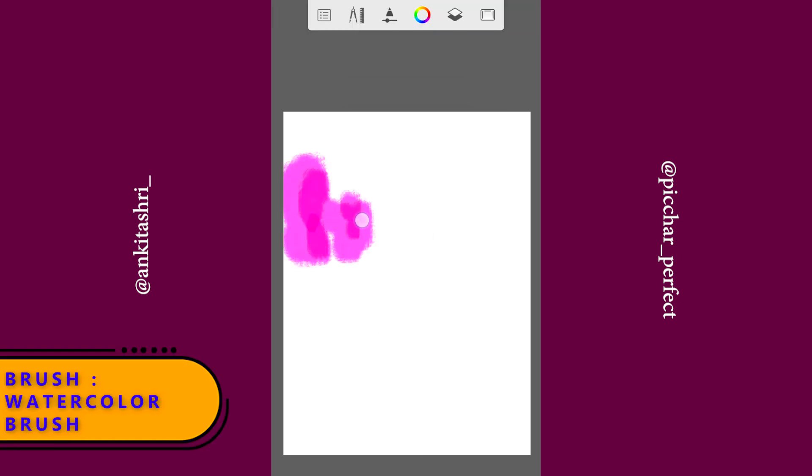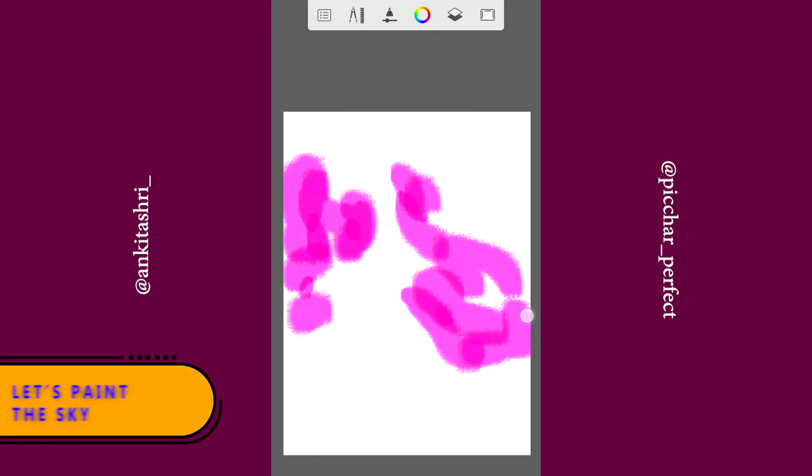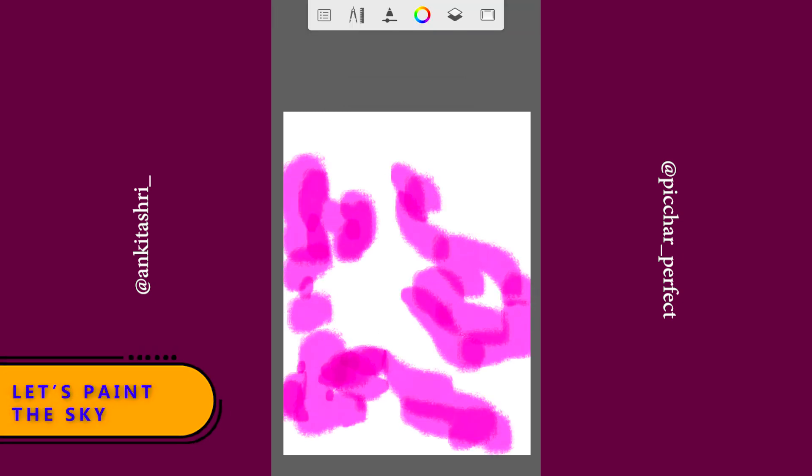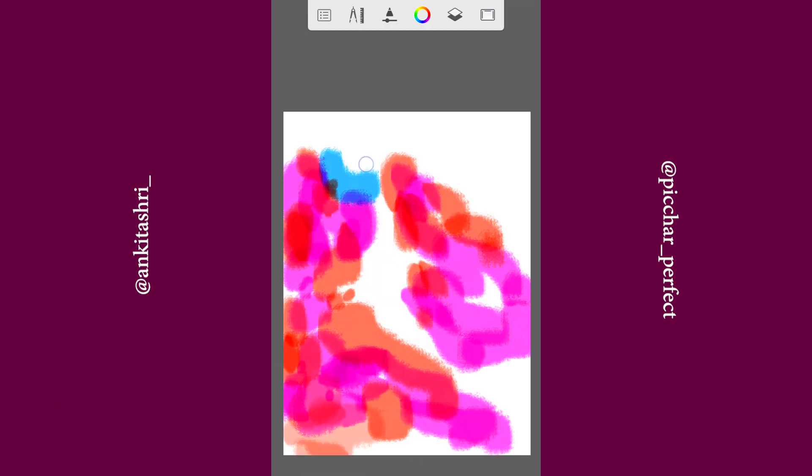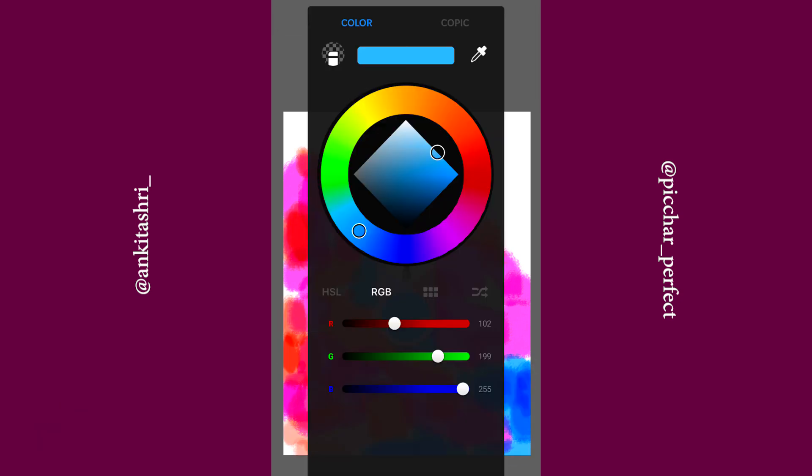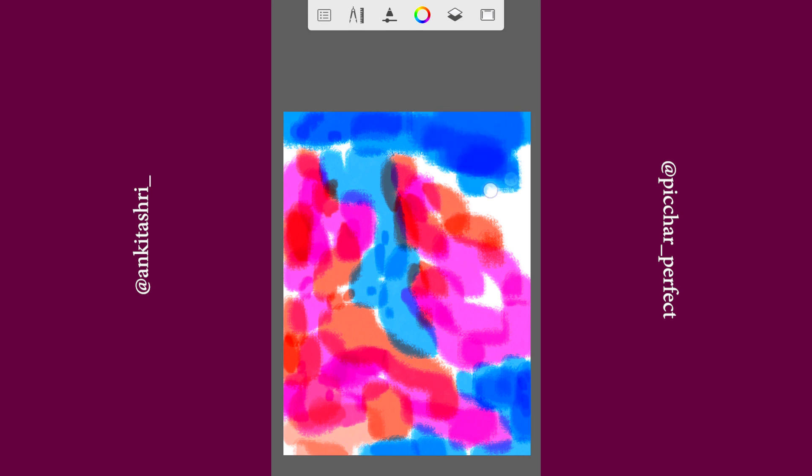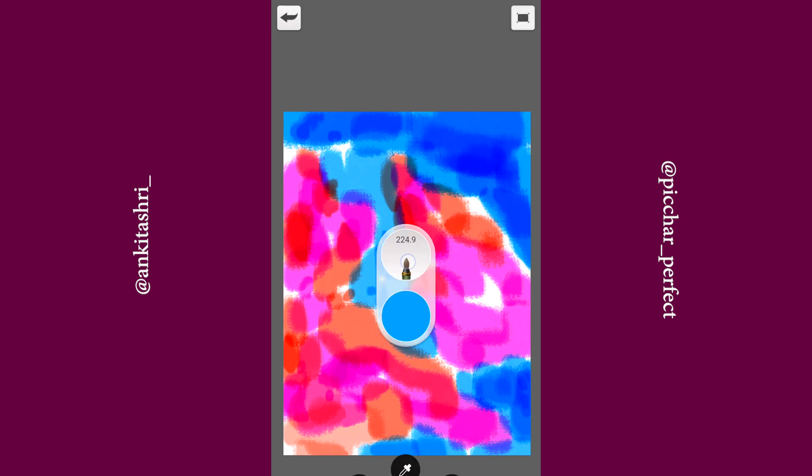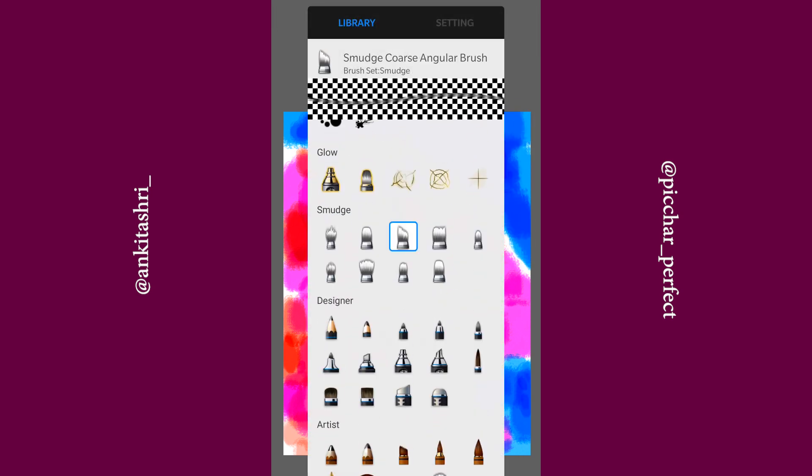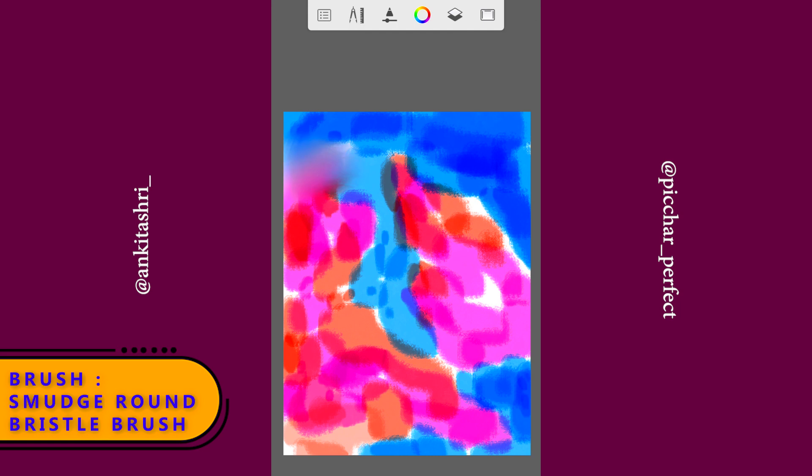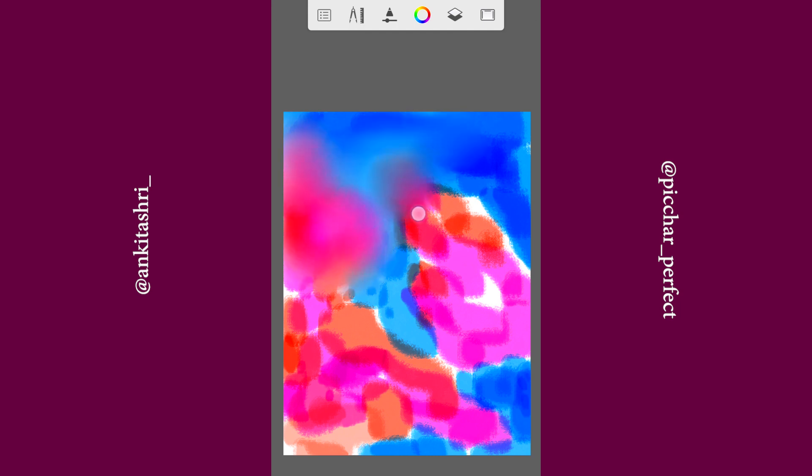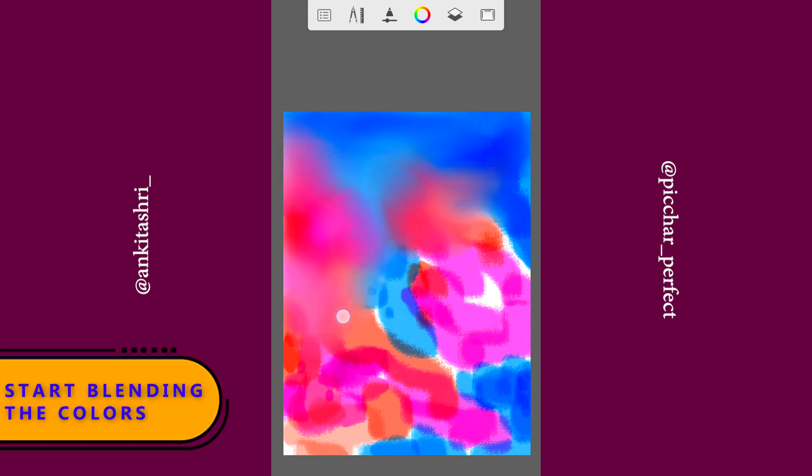Select watercolor brush. Let's paint the sky first. Use pink, orange and blue shades. Select smudge round bristle brush to blend the colors.